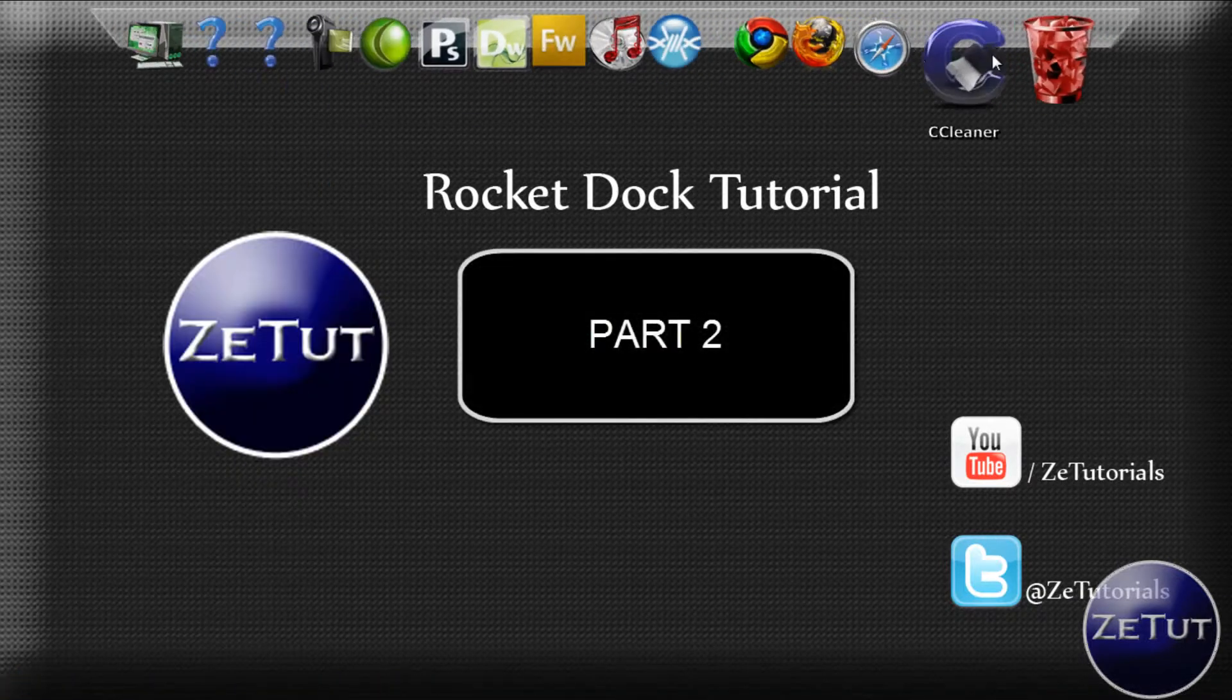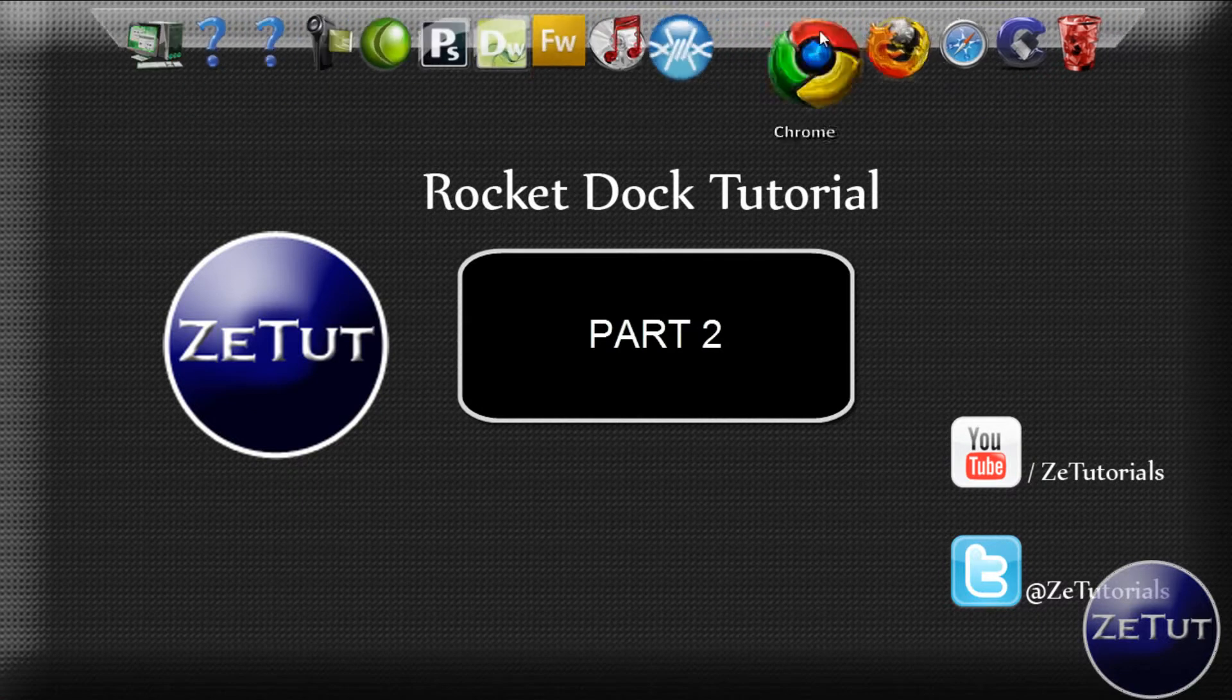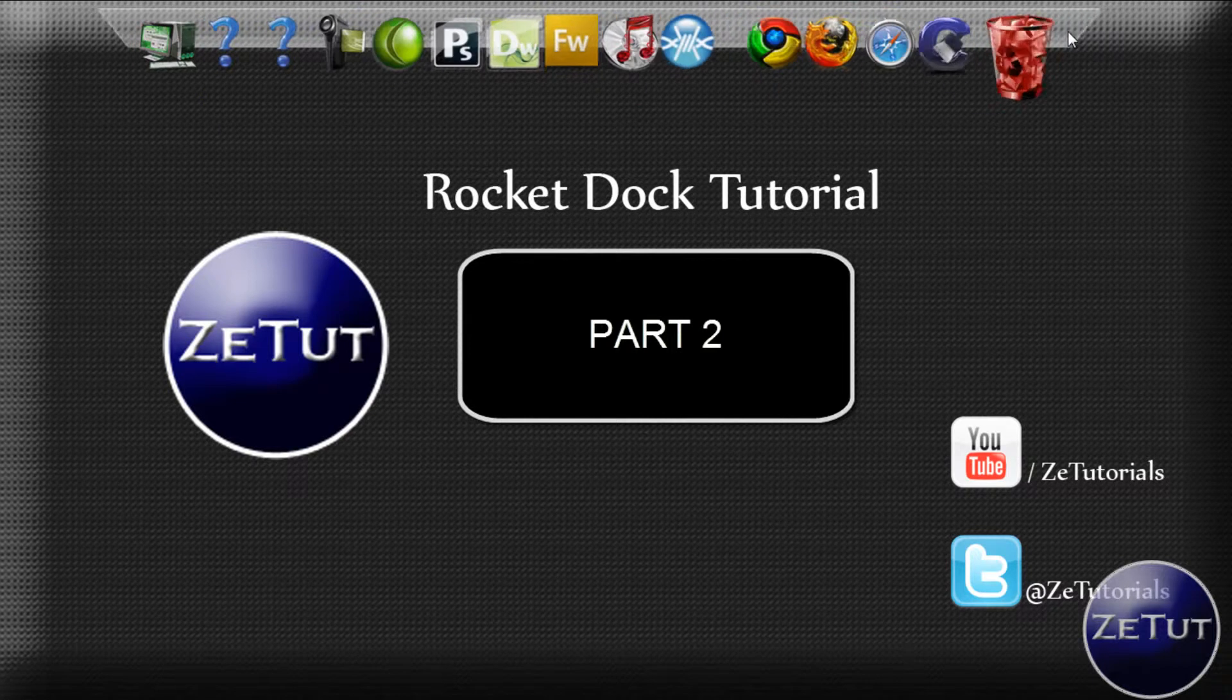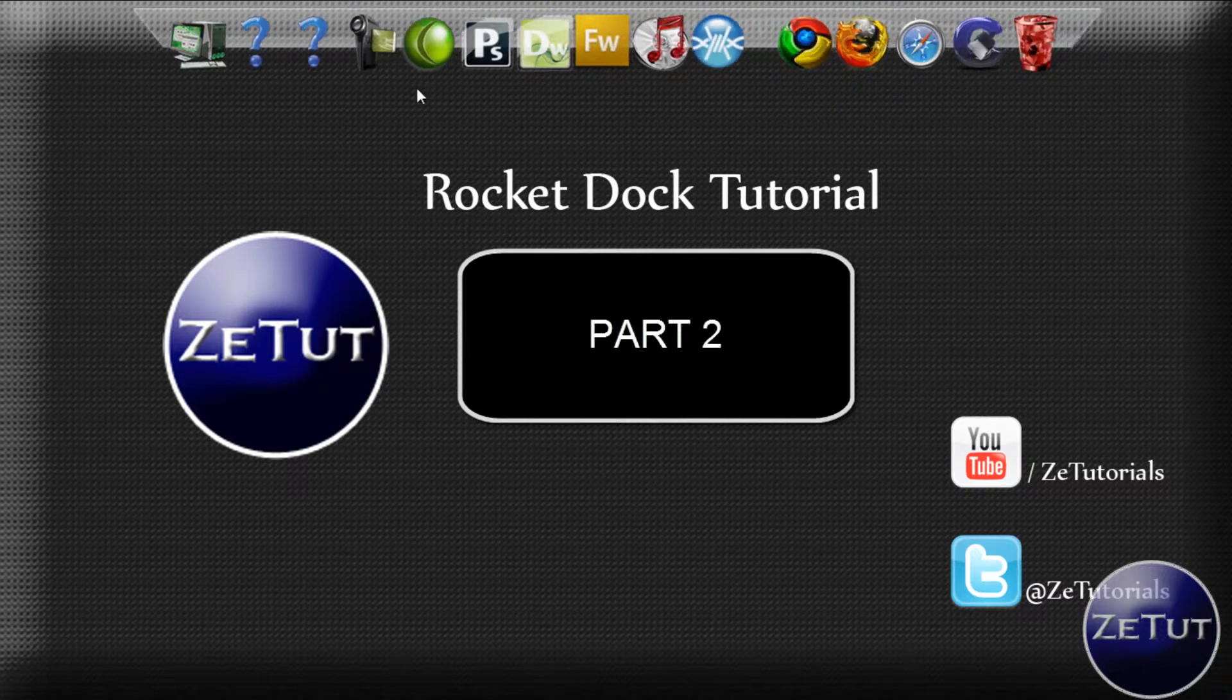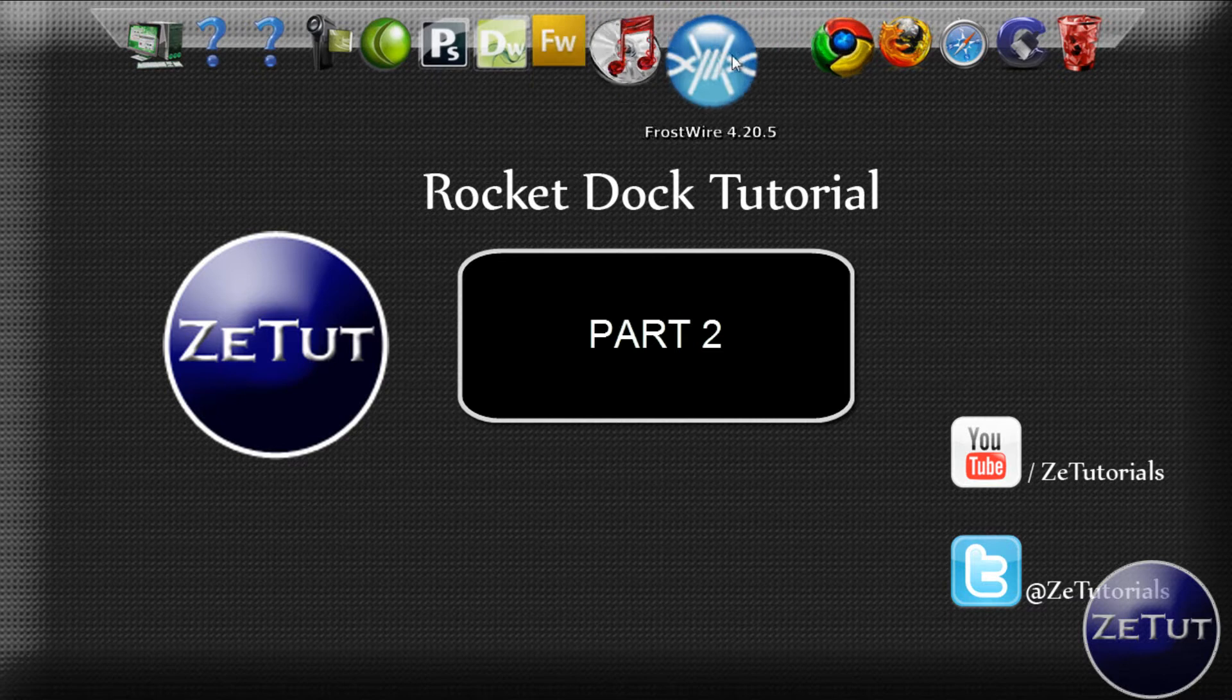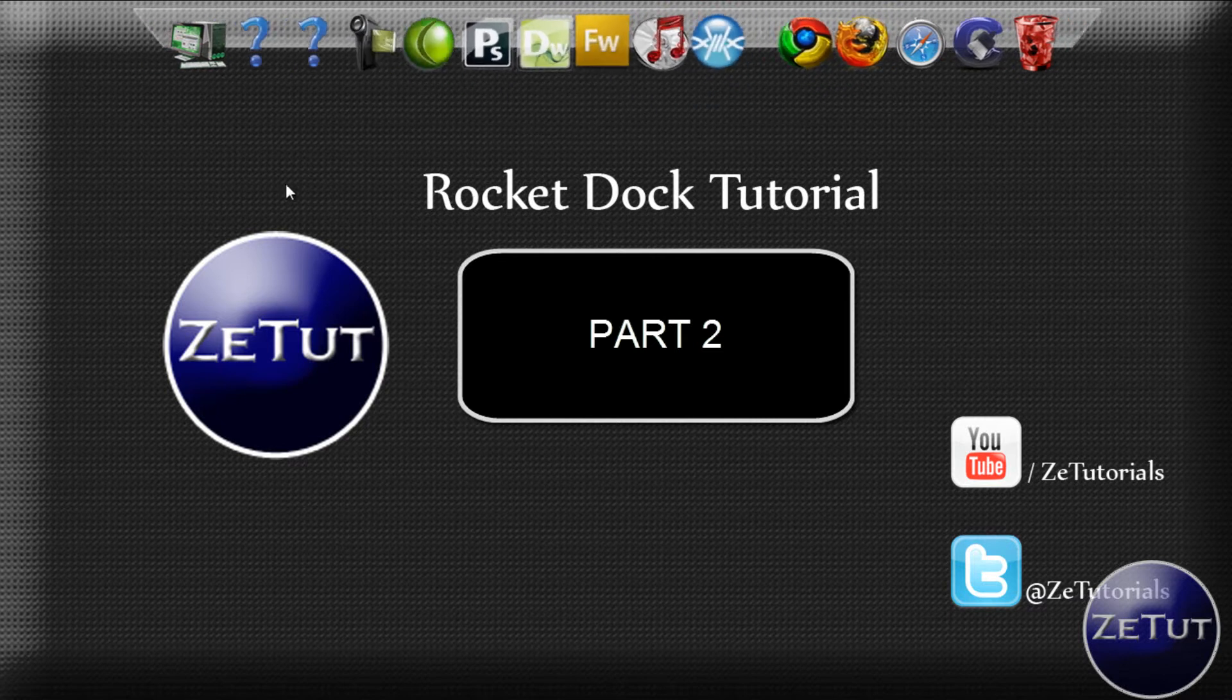If the video is not already up, if there's not an annotation on the screen now, it means that the video isn't ready yet. So make sure you subscribe and it will come up to your subscription box. If the annotation is up, go ahead and click onto that because this is the end of the video.